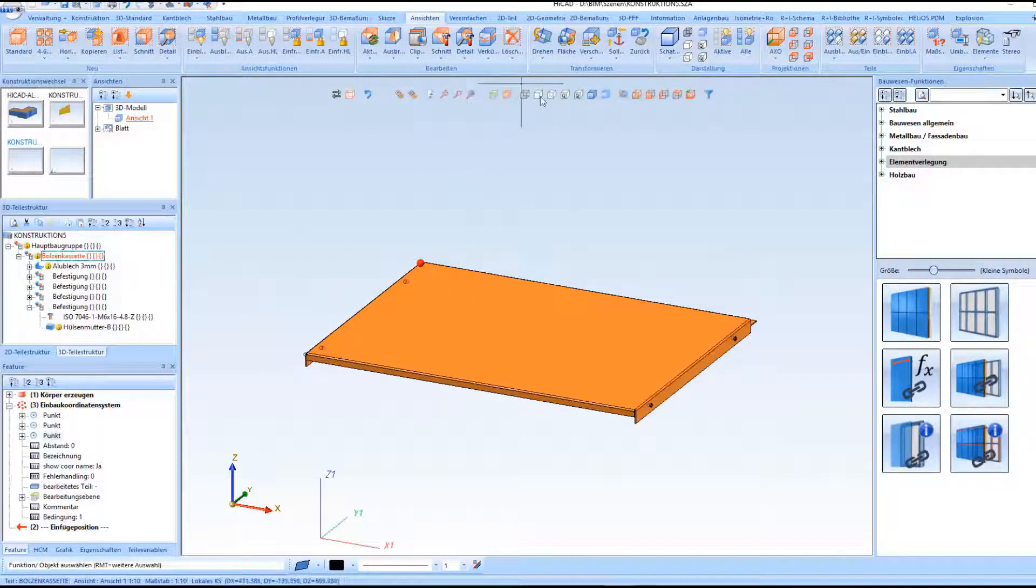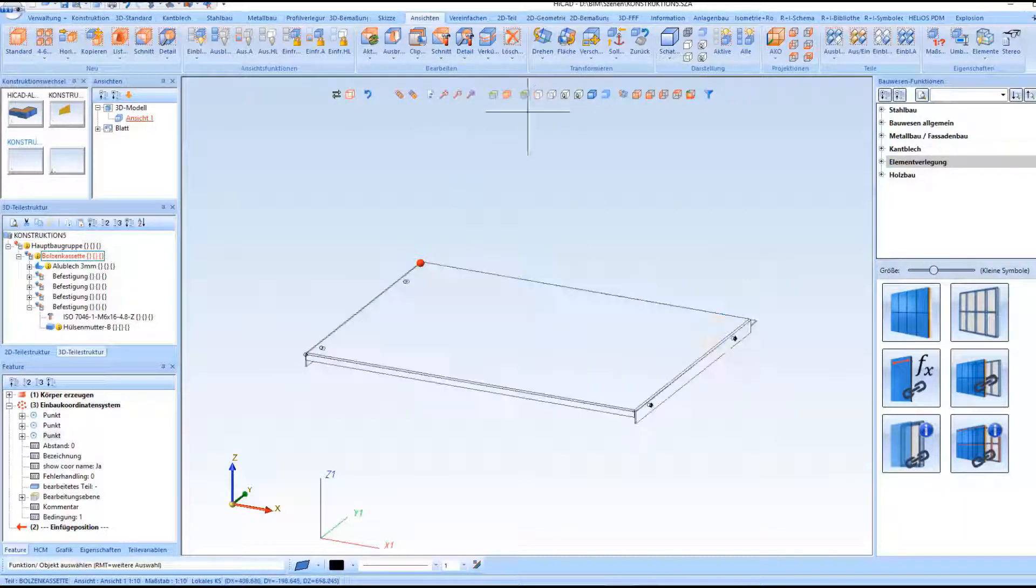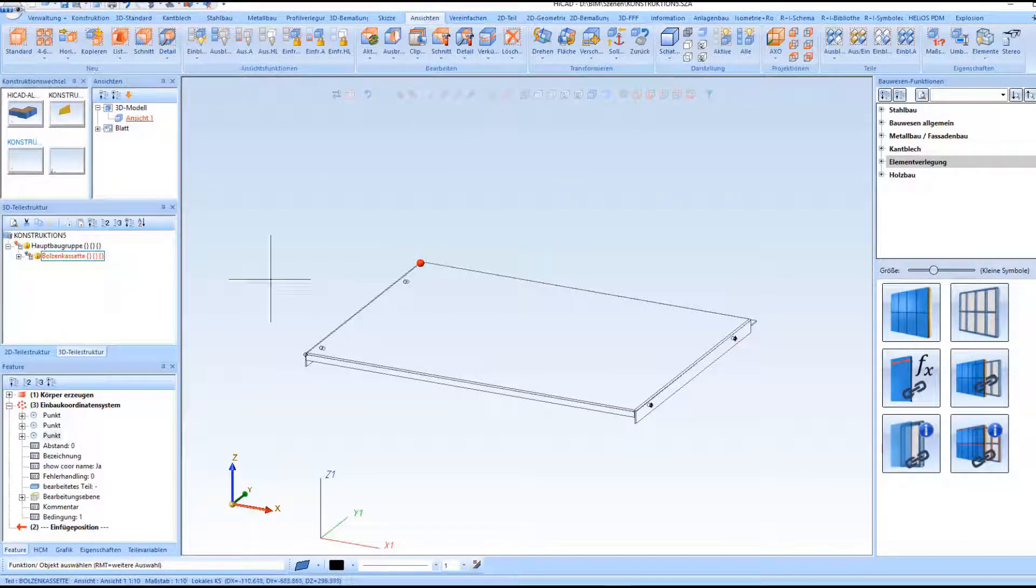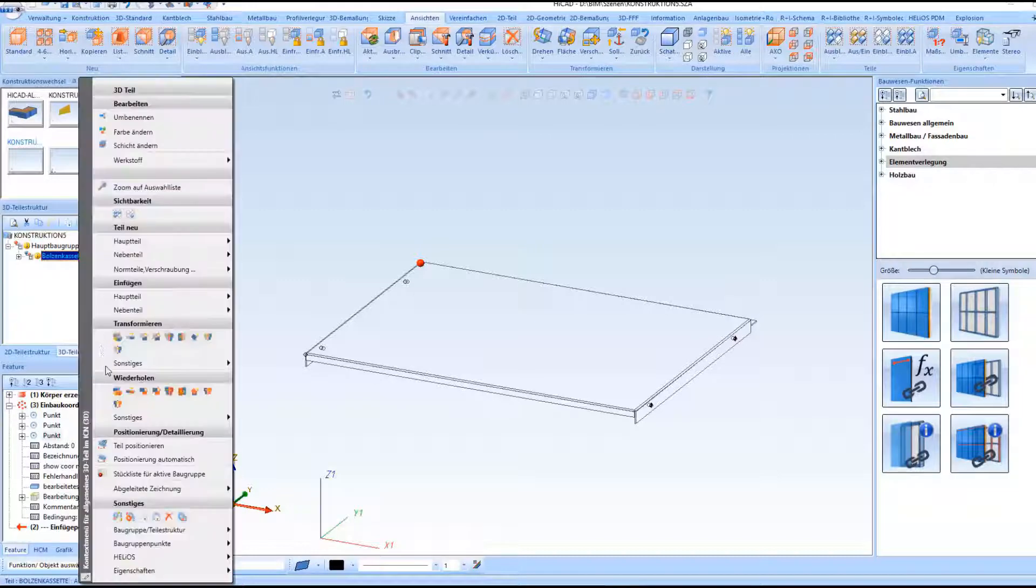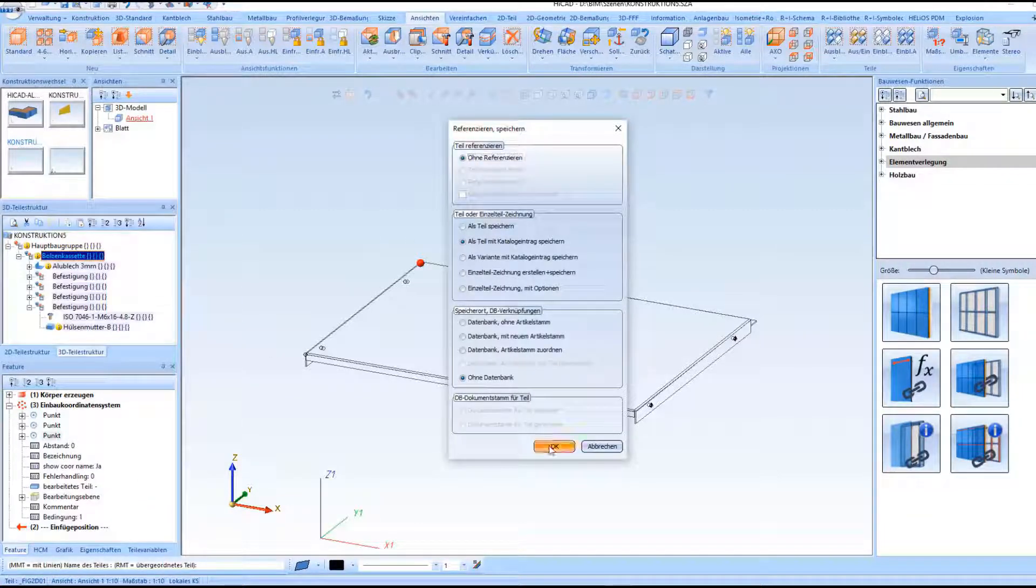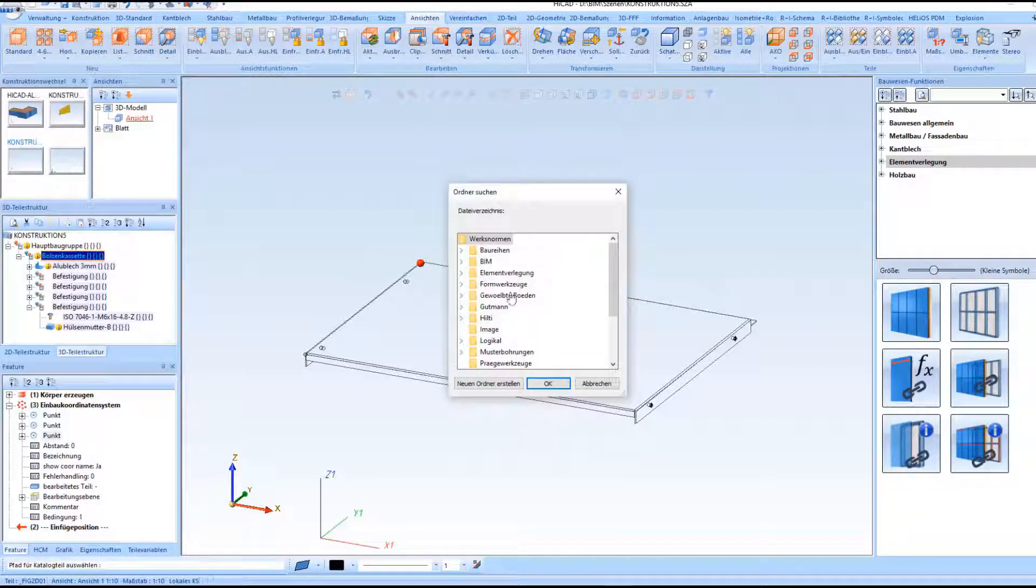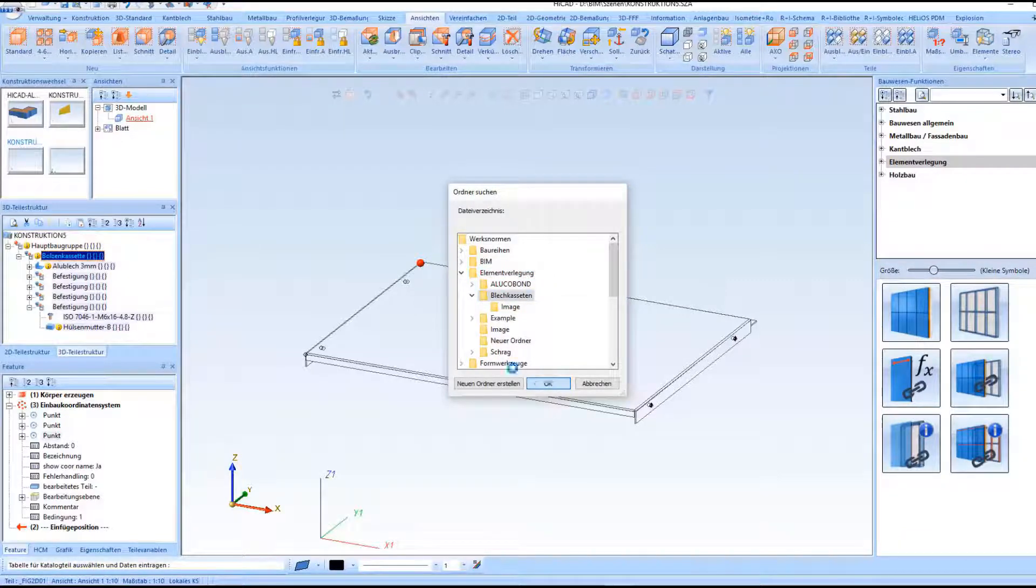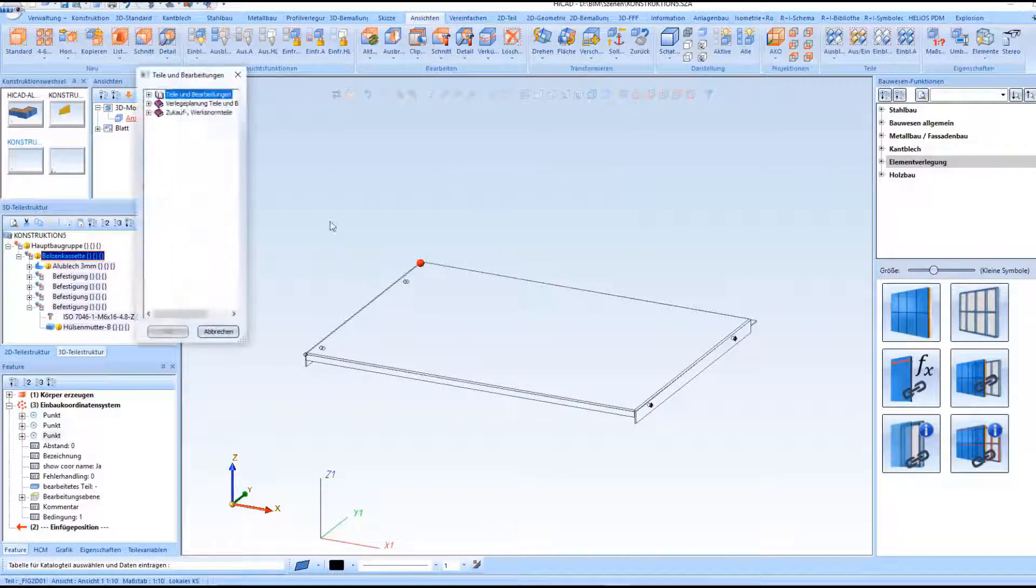When all necessary parameters are defined, the tray panel can be saved in the catalog. As it is generally known, you can create any desired catalogs and tables in HiCut where you can put down all tray panels.